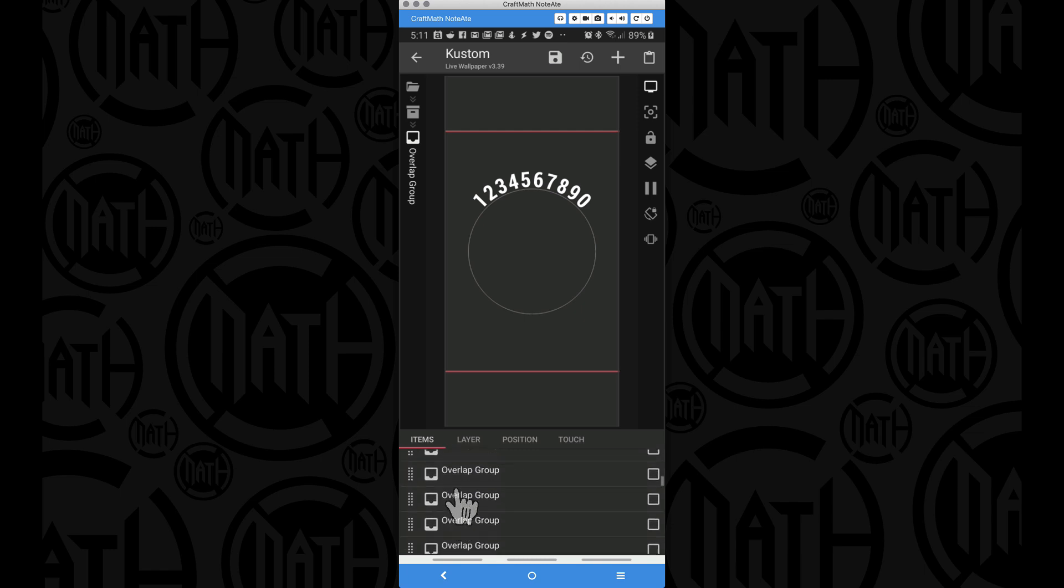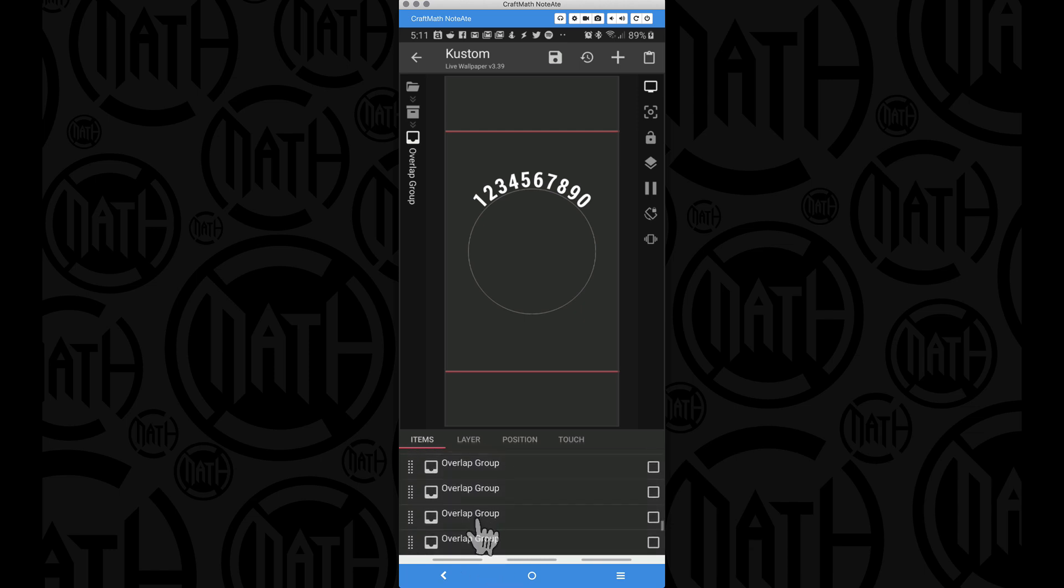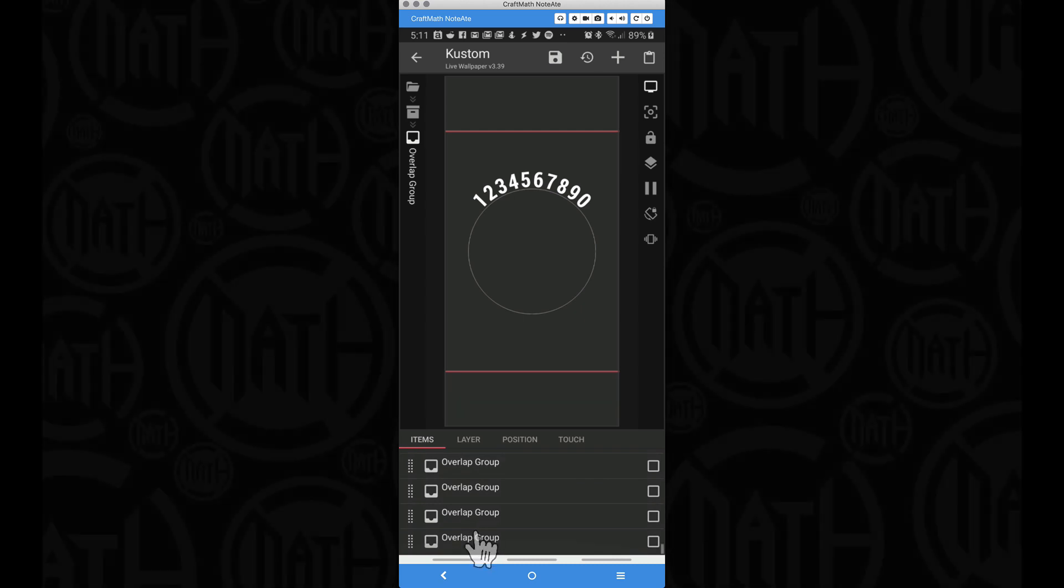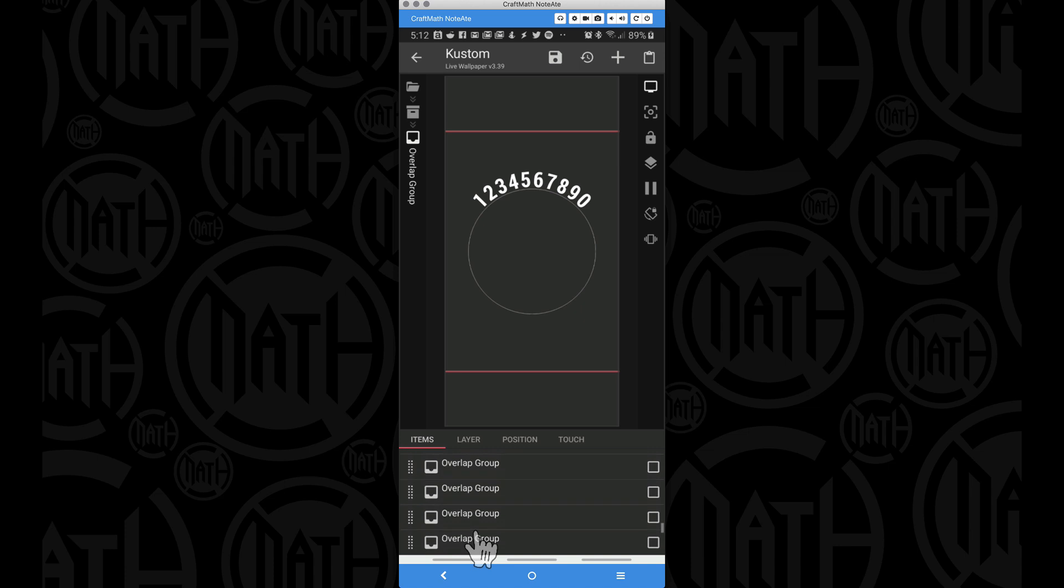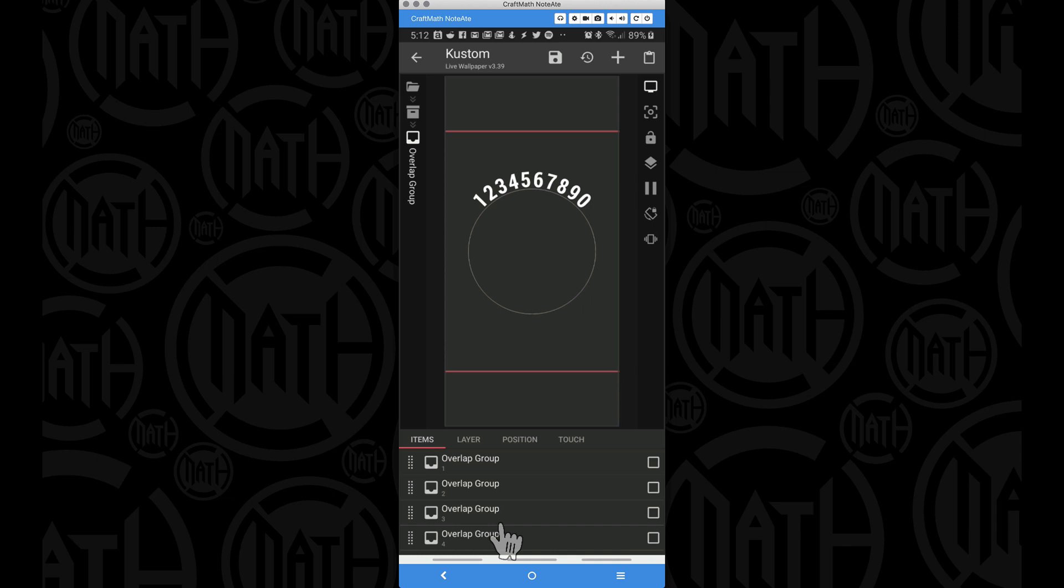And then inside of that overlap group we have a bunch of other overlap groups, and some of them are blank. And the reason why some of these are blank is because my GV text, it doesn't have enough characters to fill in all these overlap groups. And you can quickly add more or remove them, and if you want to add more you just copy and paste.